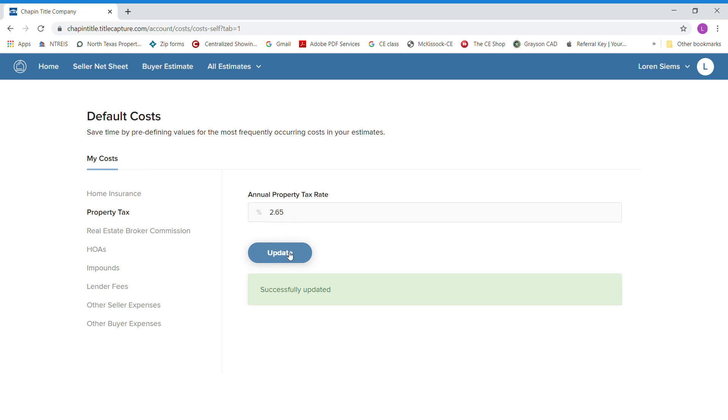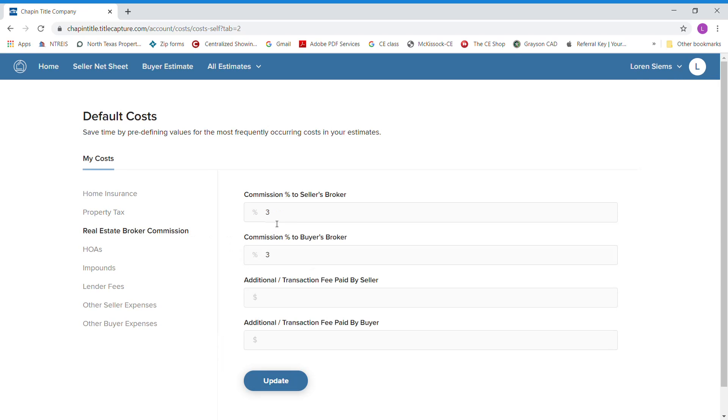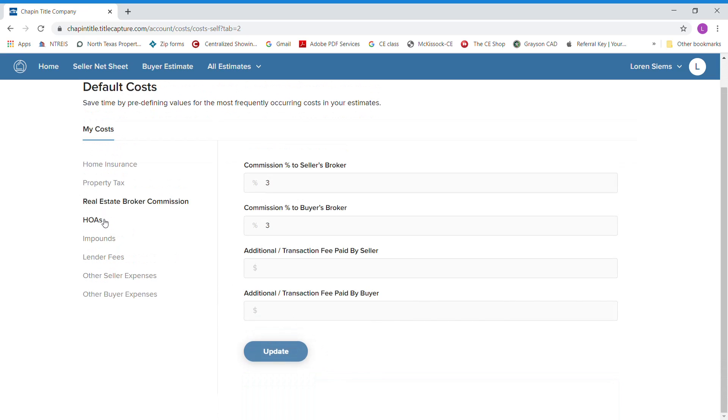You hit update. This will automatically calculate your property tax based upon your sales price. Real estate broker commission, I have 3% and 3%, so that is in there and you will not have to do that again.